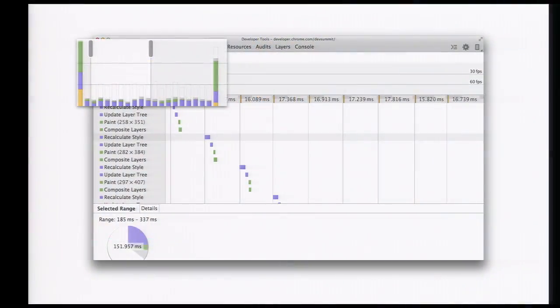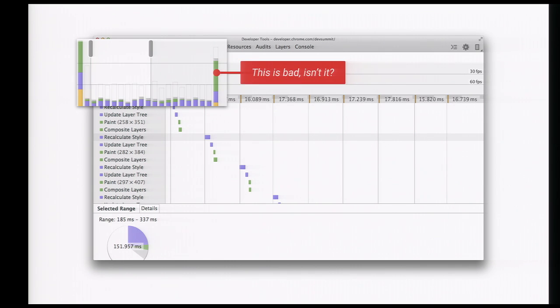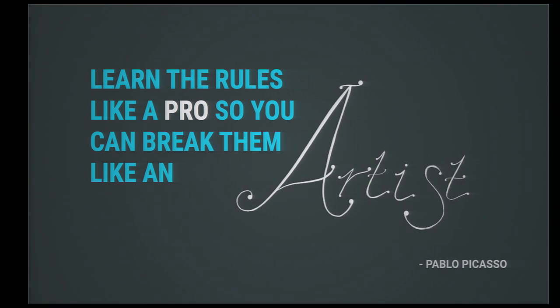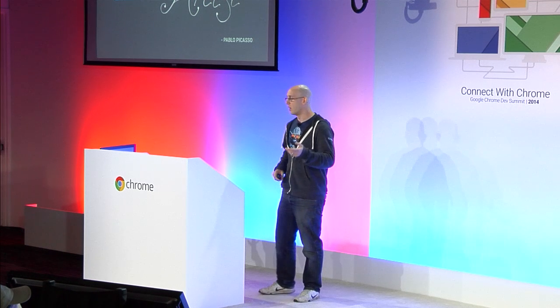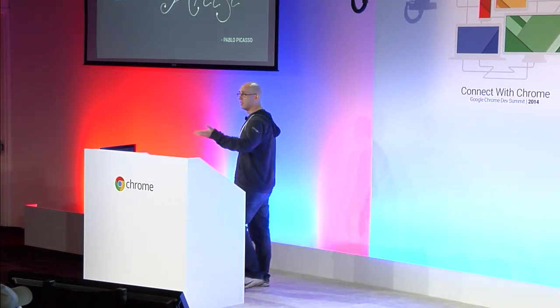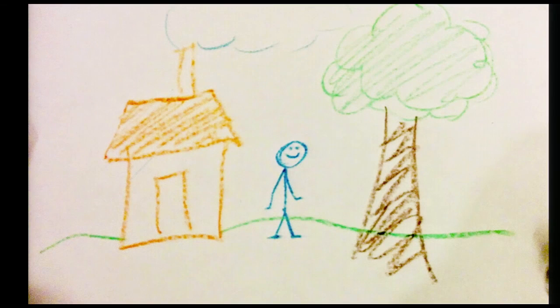This way is actually faster than the other way. Looking at the timeline again, we're way lower in the middle. The eagle-eyed will be saying — surely, Paul, those big bars on the sides are bad. And that's a fair question. I want to introduce the Picasso principle: learn the rules like a pro so that you can break them like an artist.